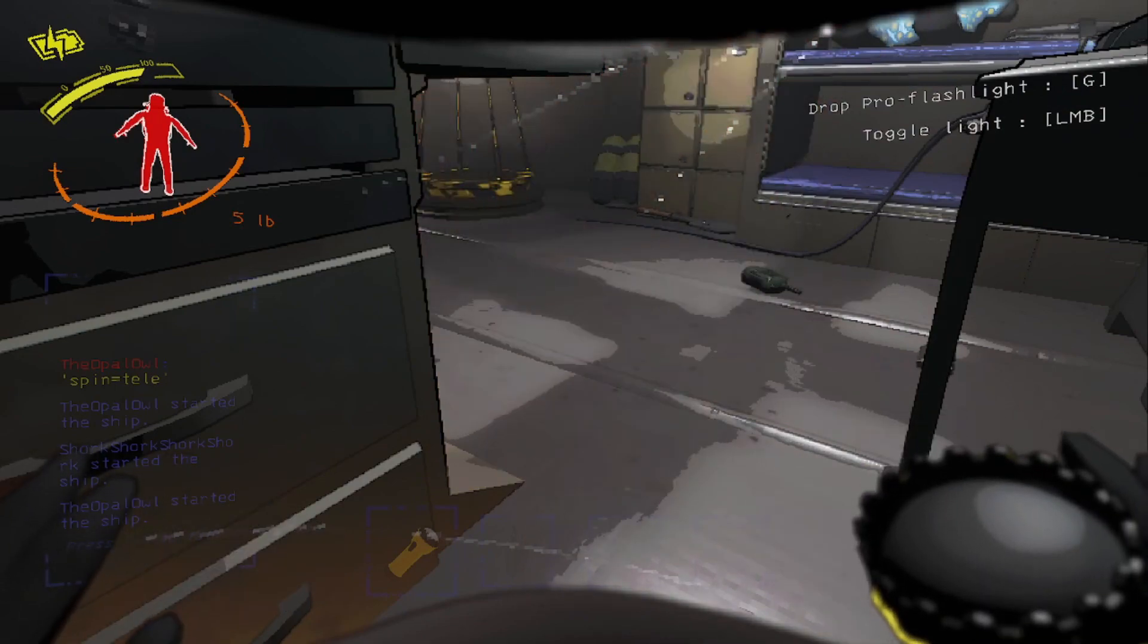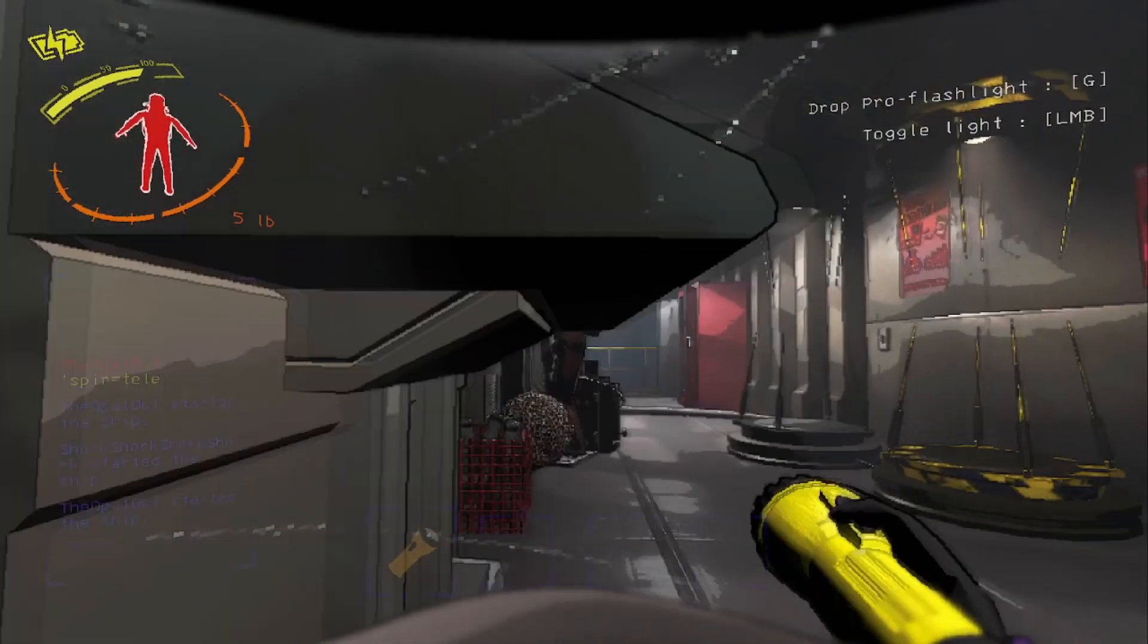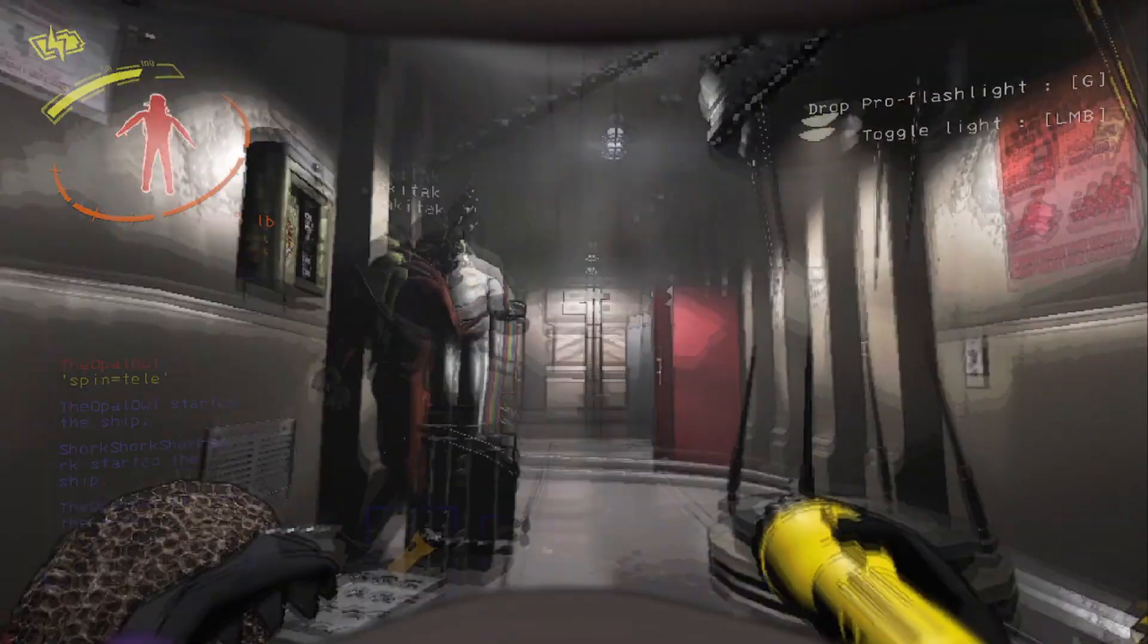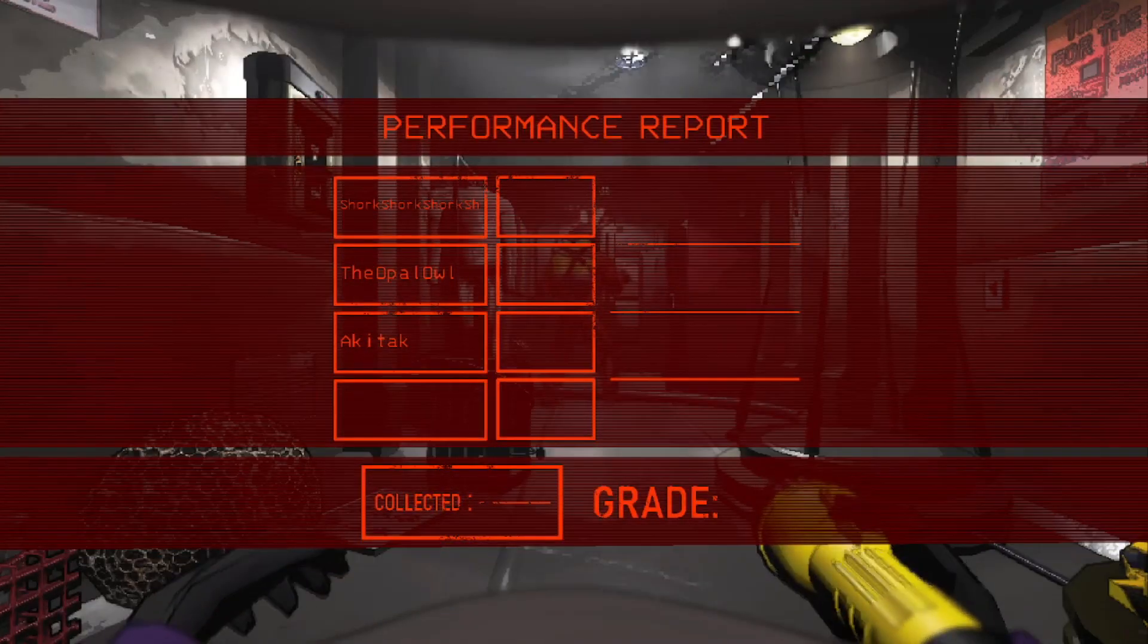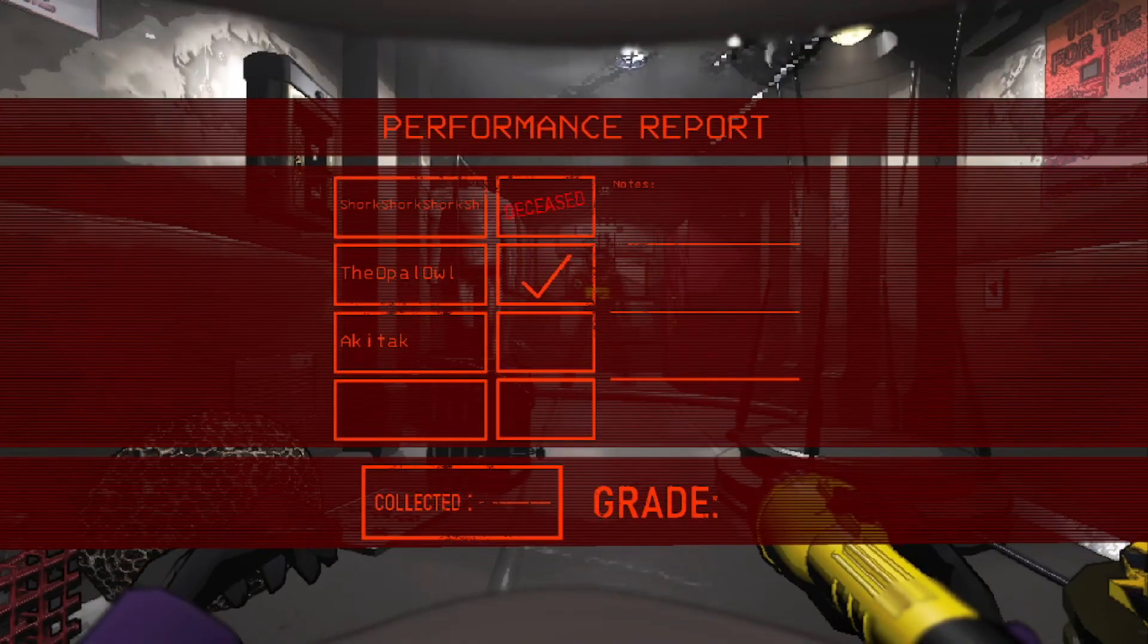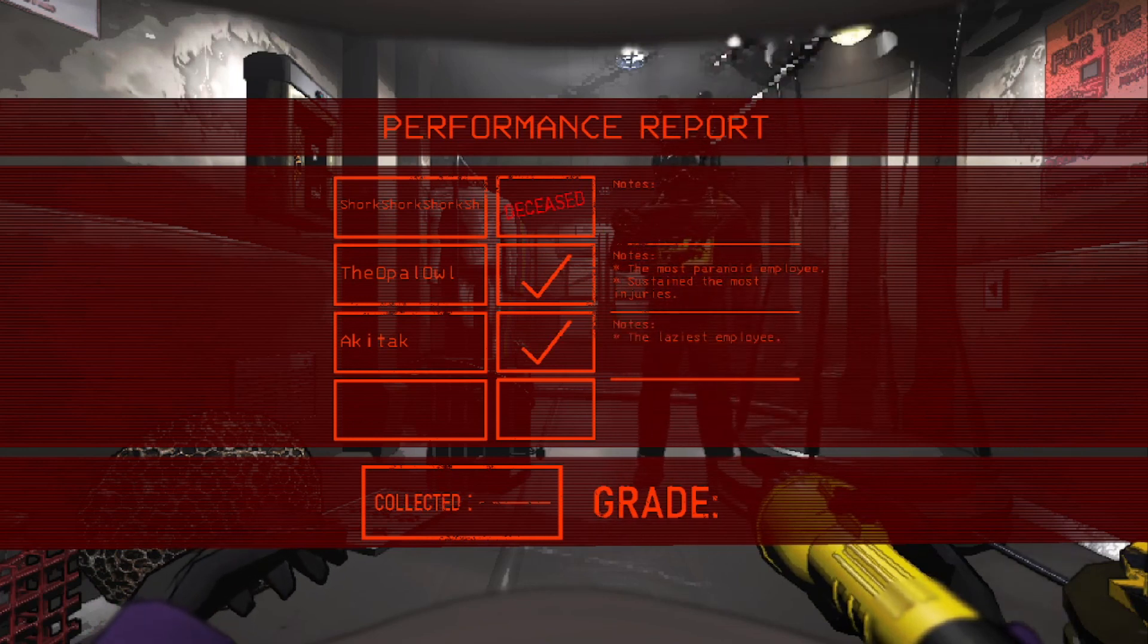Seven hells. For f**k's sake, Maximilian.